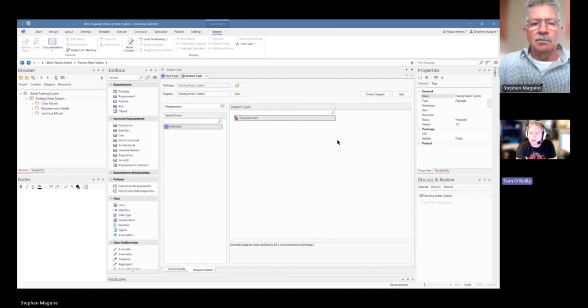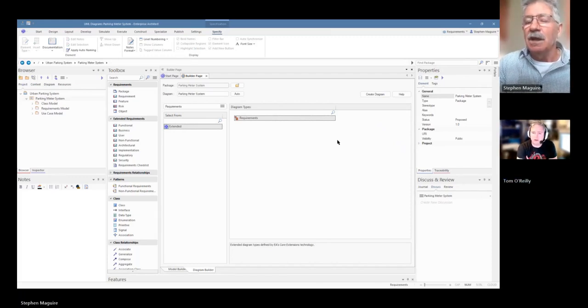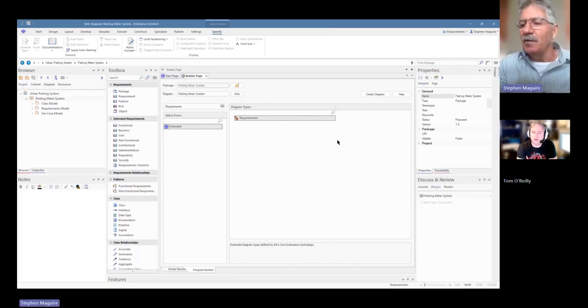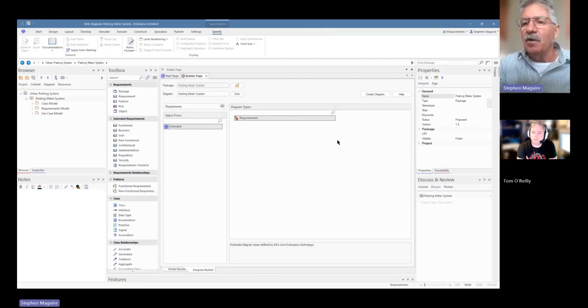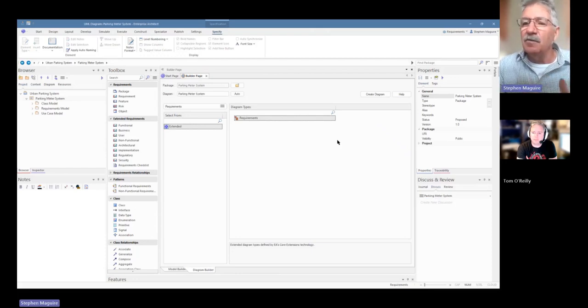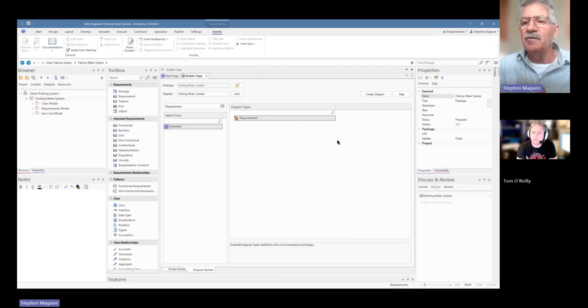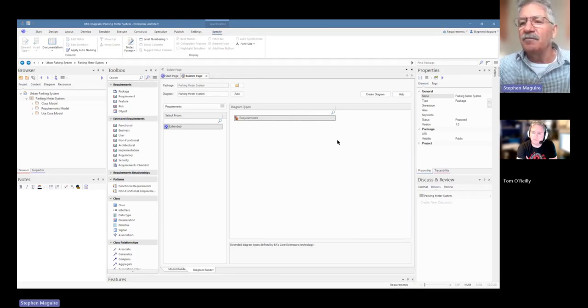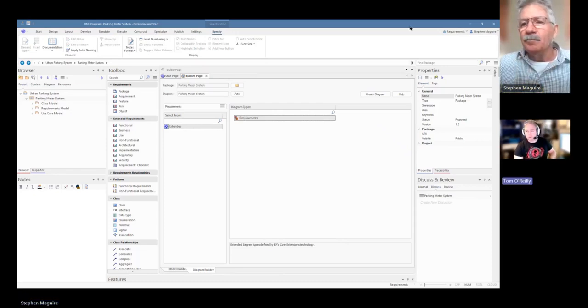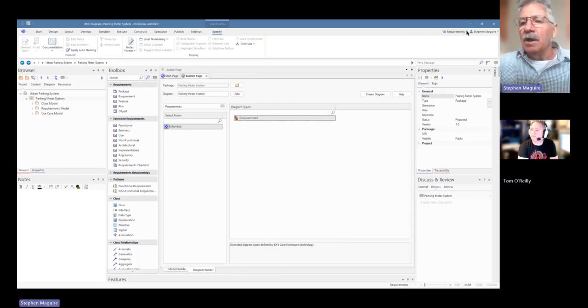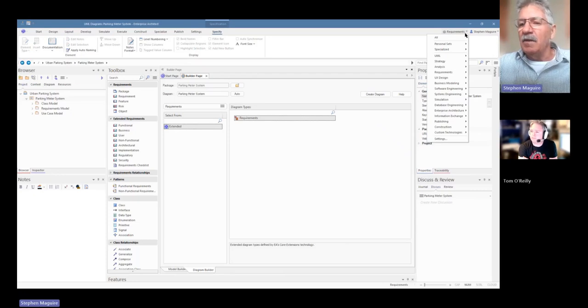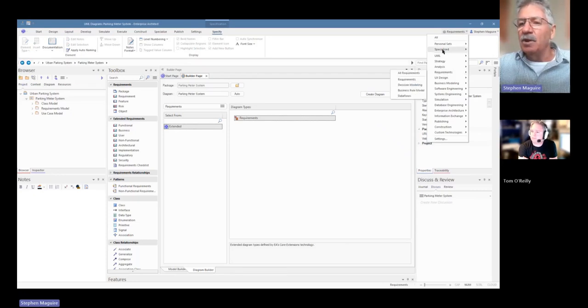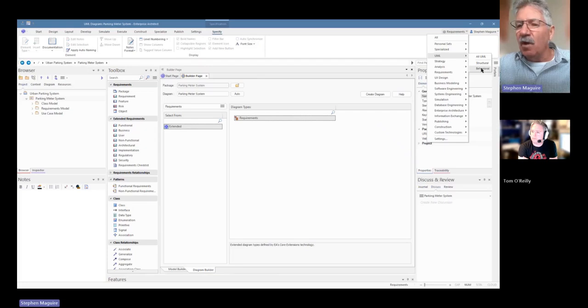G'day Stephen, welcome back. I understand we're looking at some state machines today. Yeah, that's right, Tom. To me, it's a very powerful diagram, very powerful model that isn't used all that much, but it can be used in both technical and business definitions as well. Take me through it. I'd like to have a look. Yeah, okay. So the first thing we're going to do is set our perspective. We're going to go into the UML perspective. It's a UML diagram, a type of behavioral diagram. So we'll set that perspective.